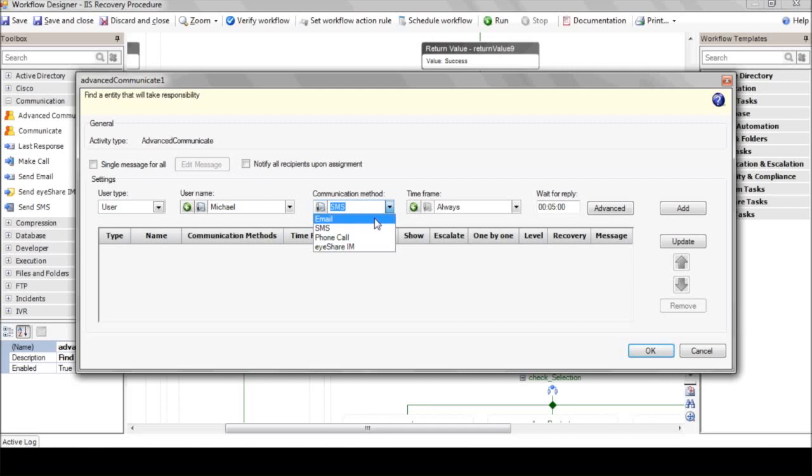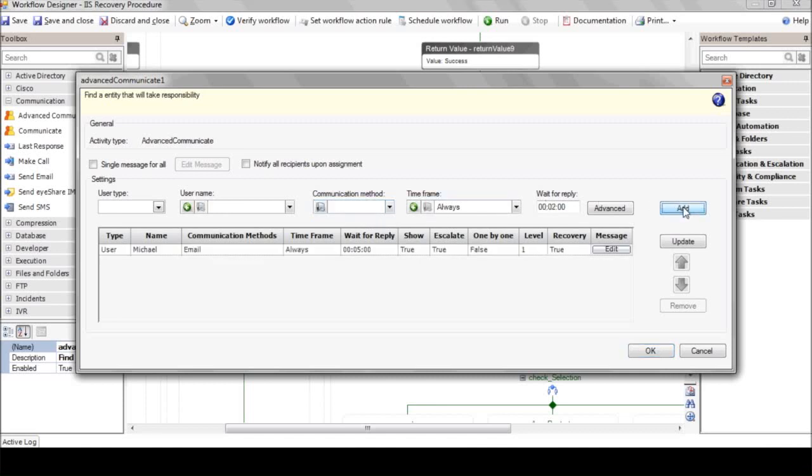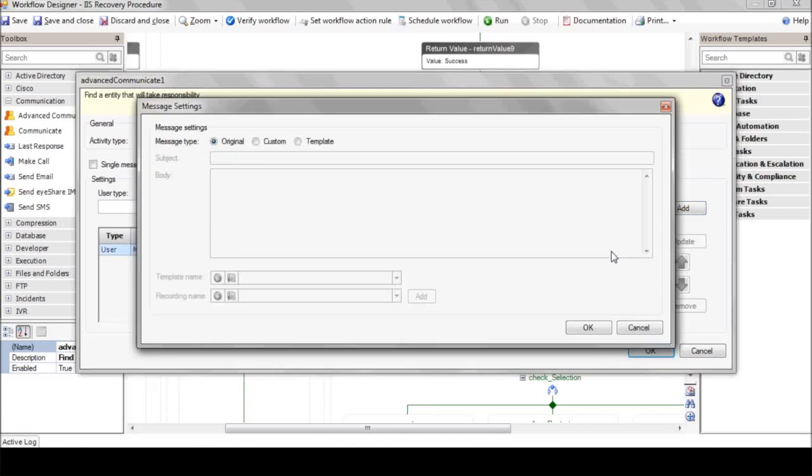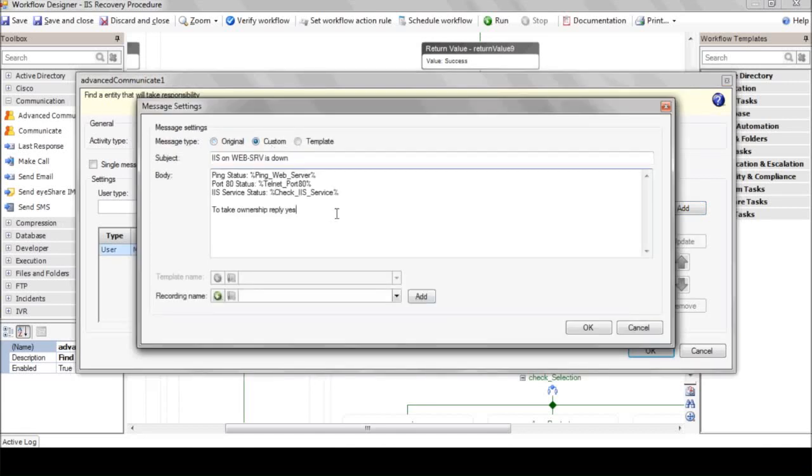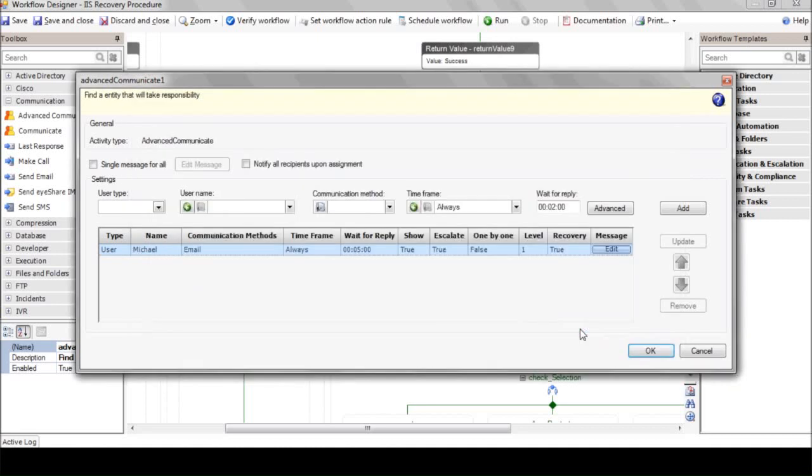Let's define the reply time to five minutes, so the workflow will wait long enough for a reaction from the user. You can edit and customize the message instead of using the default alert. Just click the edit button. Michael here will receive the results of several actions performed by iShare and will be prompted to reply yes in order to take ownership.